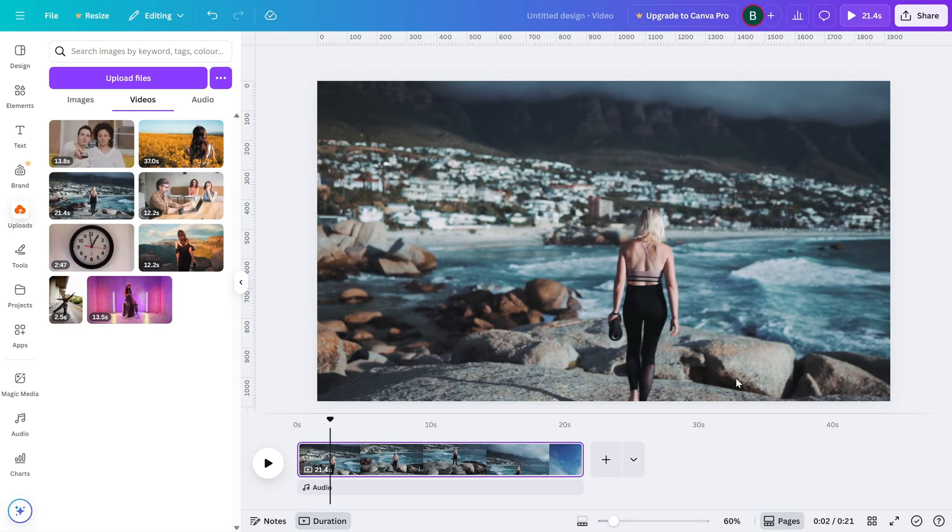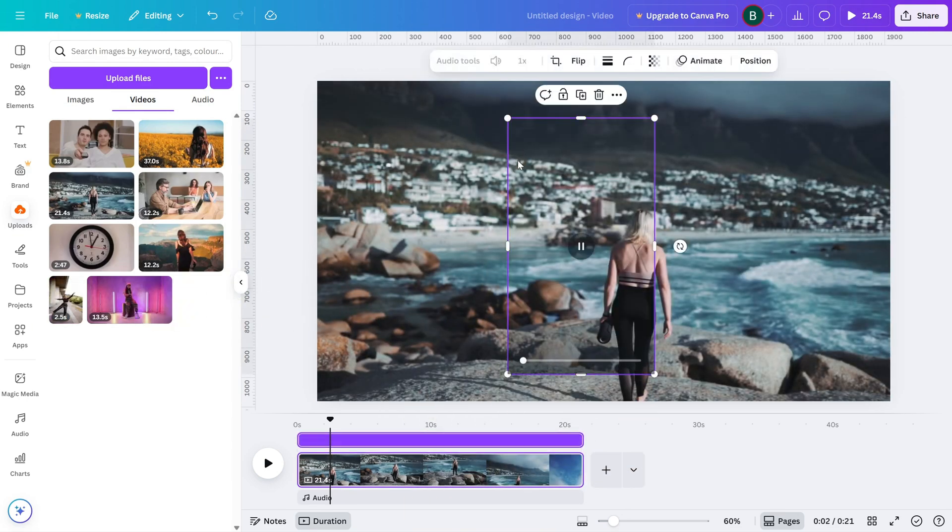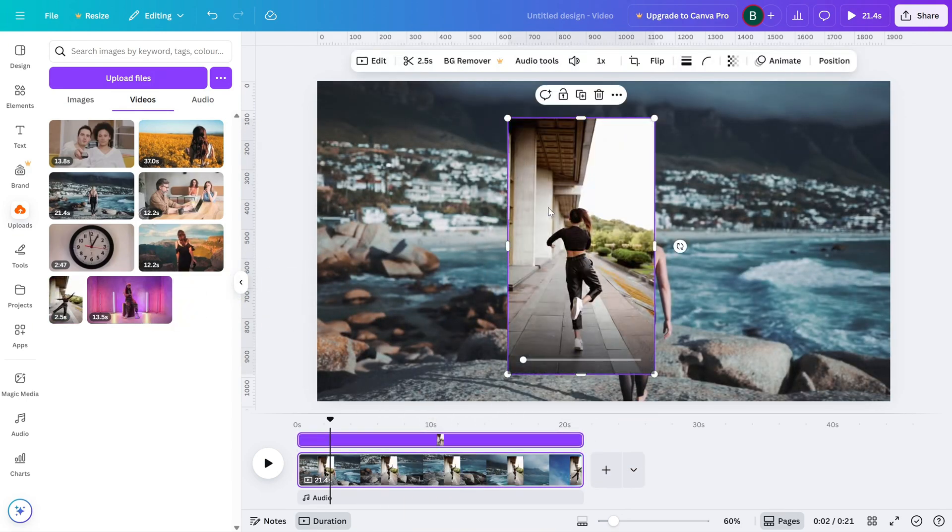Start by importing your video into Canva and place it on the canvas. Click on the video to select it.